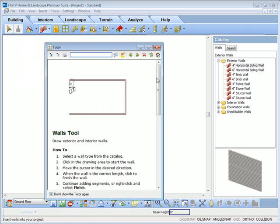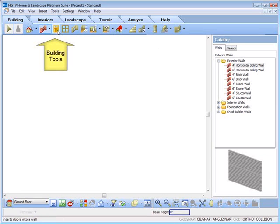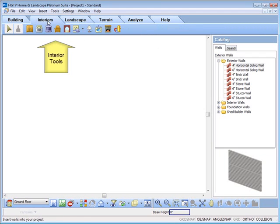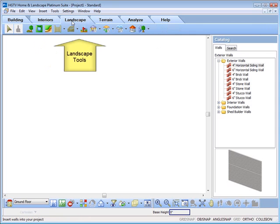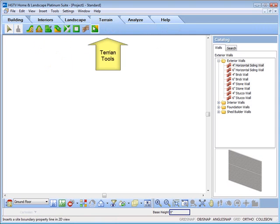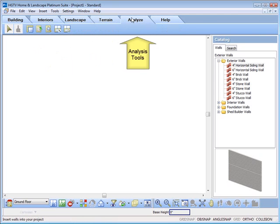You can insert building elements, populate your design with interior components, create landscapes and decks, model your terrain, analyze the model and access help.